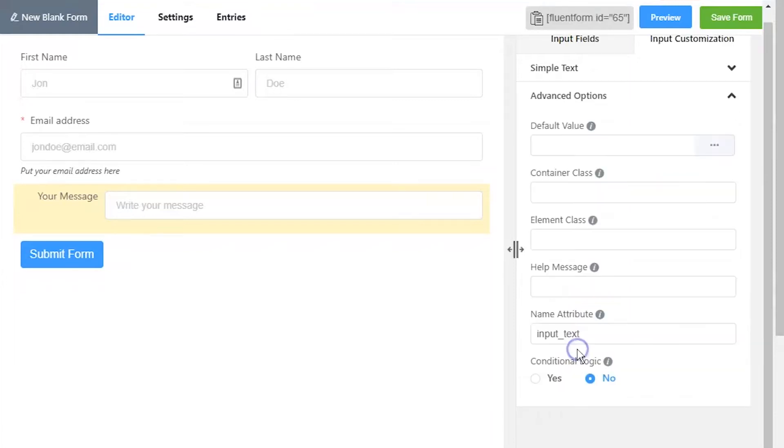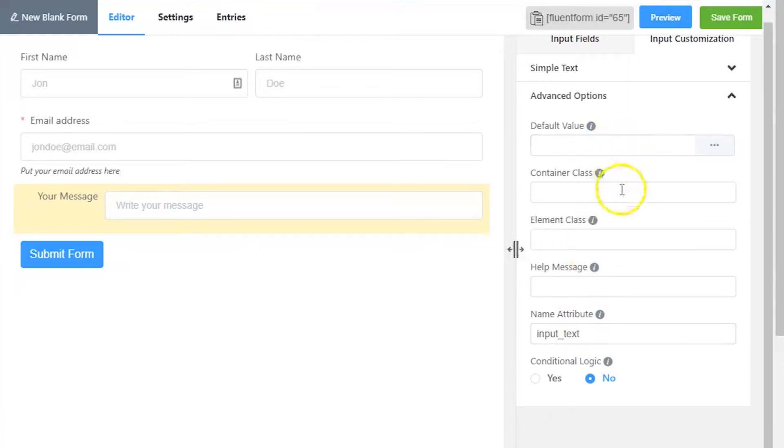In advanced options, set default value if a pre-populated input is to be shown for a logged in user. Container class and element class can be used to style the element.